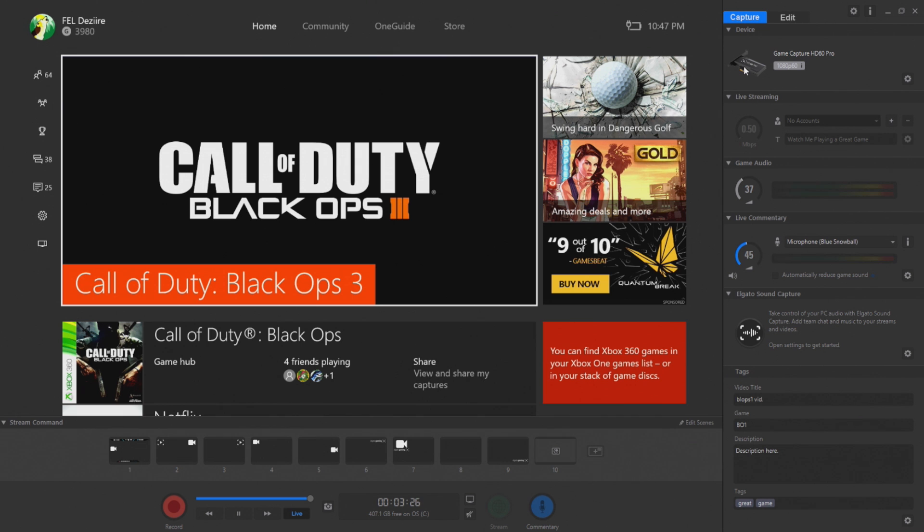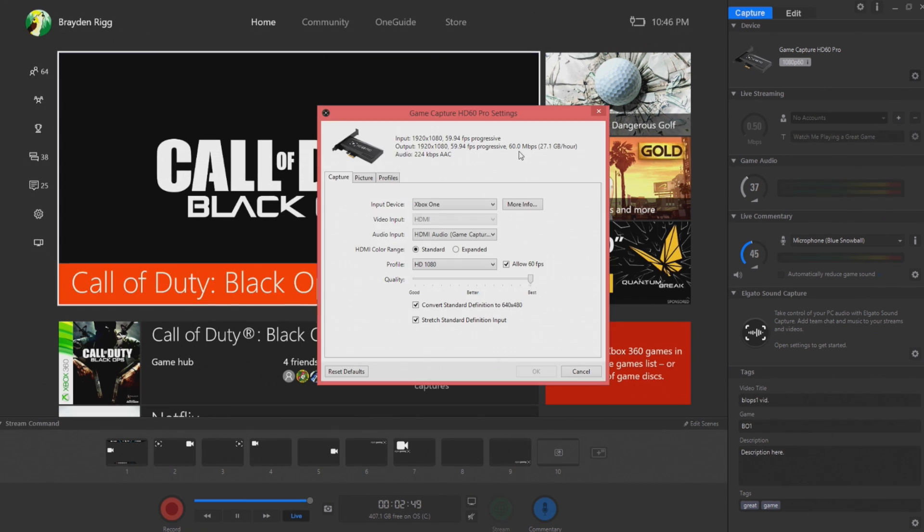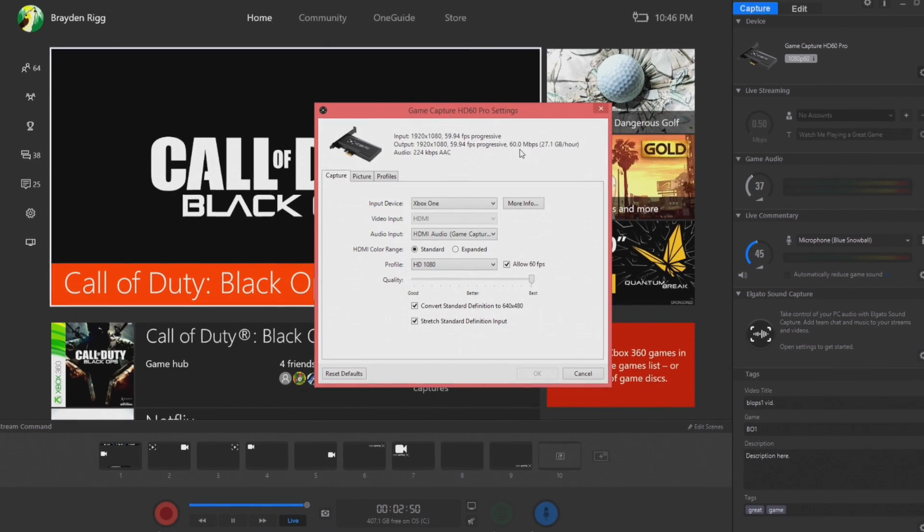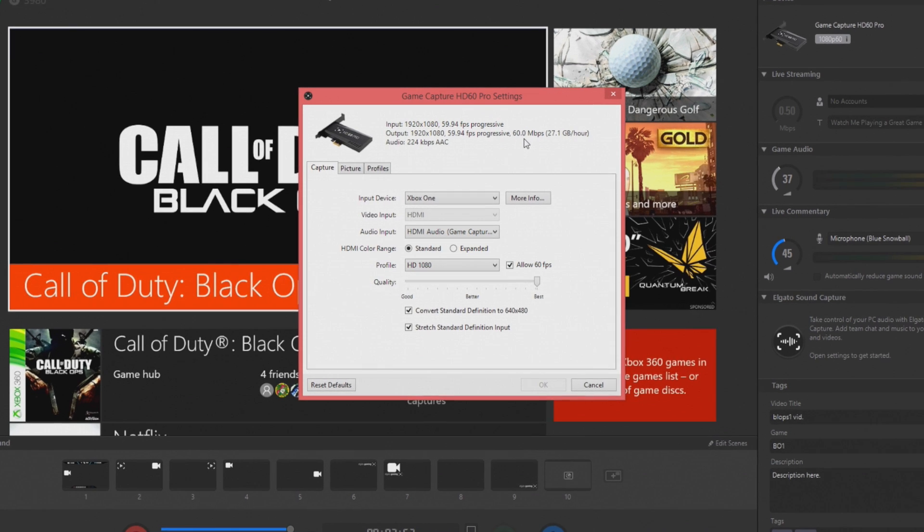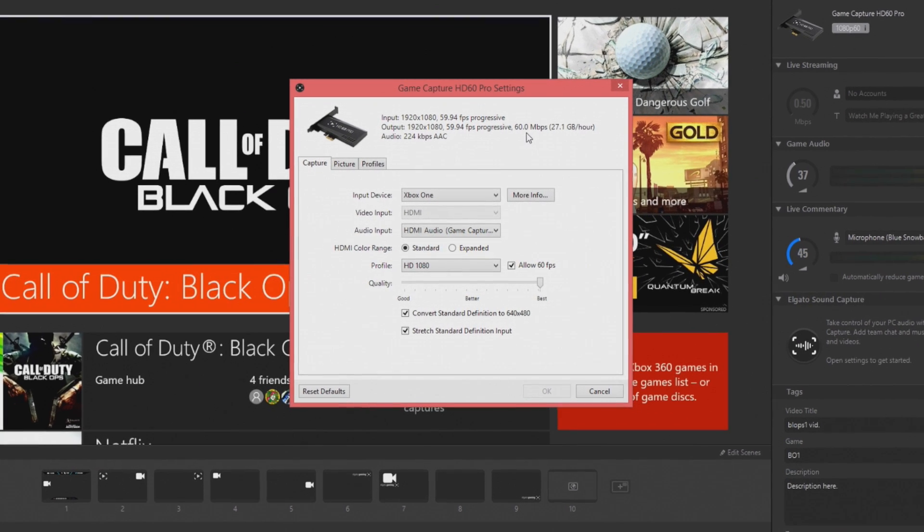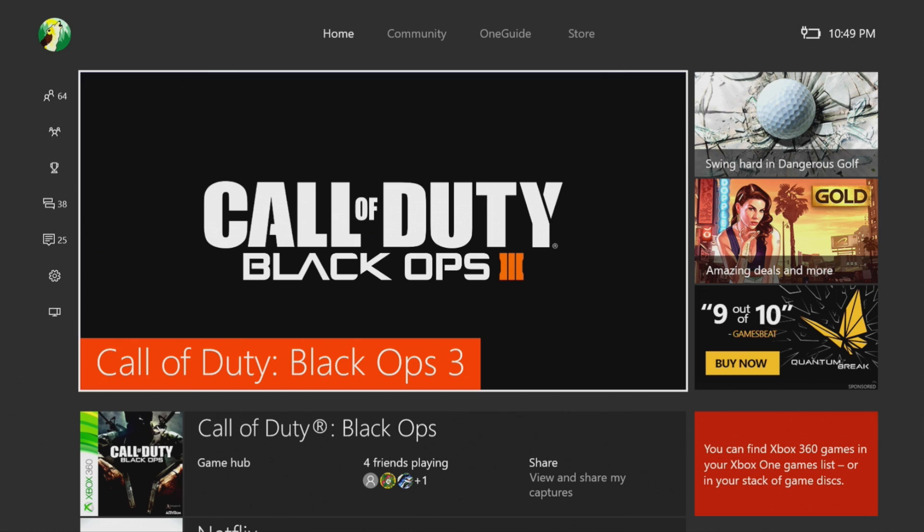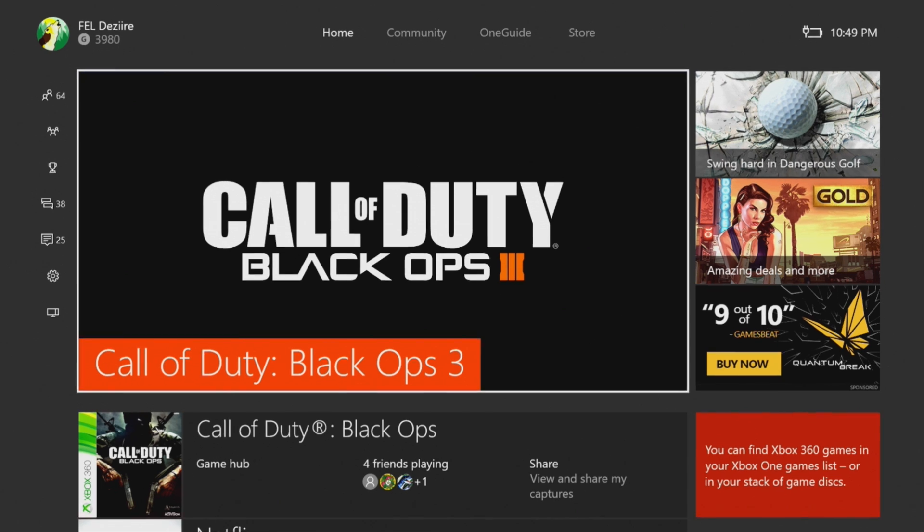And if it is, you'll see this screen here, the GameCapture HD60 Pro, when you open the software and you can see there 1920 by 1080, 60 frames at 60 meg per second.